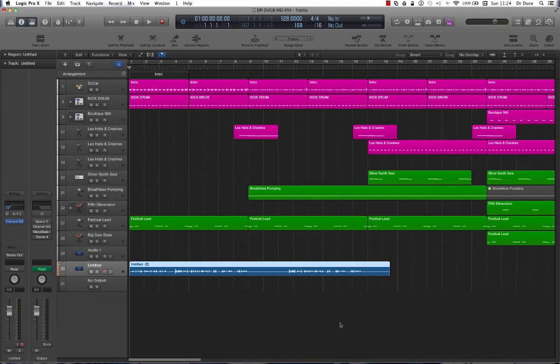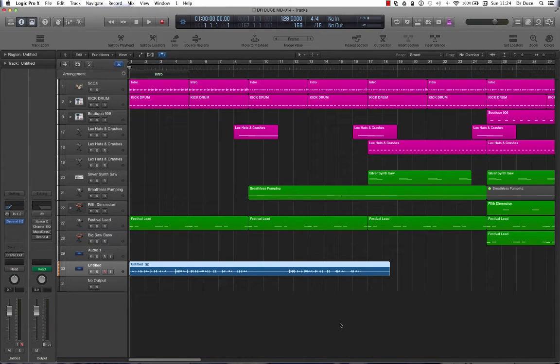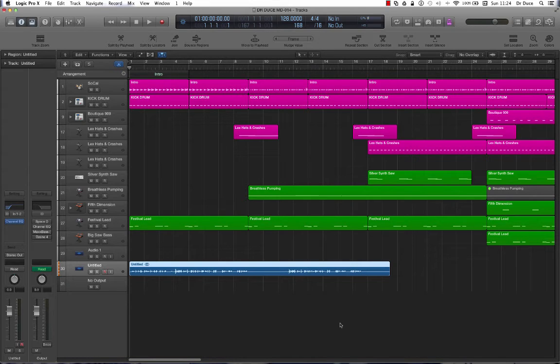So first of all, make sure you've got both audio regions on the same track, highlight them both, then press J on the keyboard. That's it.